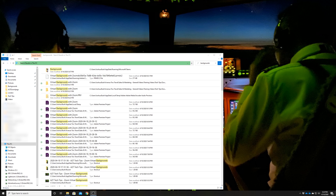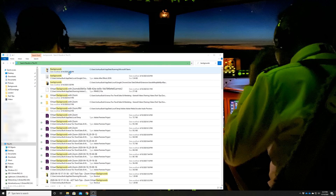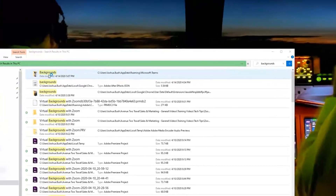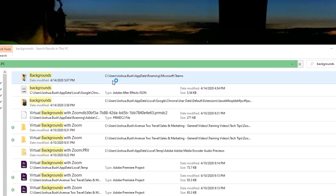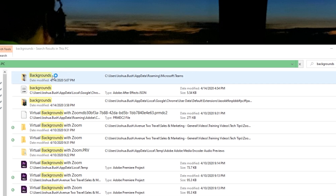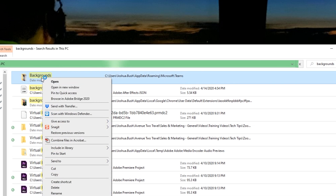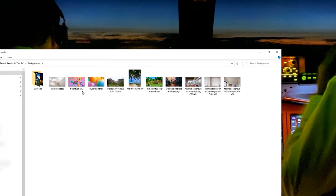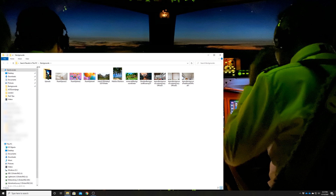Now, depending on how many different things you have named 'backgrounds' on your computer, you'll get a lot of different file results. But what we're really looking for is this folder: C:\Users\[username]\AppData\Roaming\Microsoft\Teams\Backgrounds. So what we want to do is right click on this option and then scroll down to 'open in a new window.' And once we open this folder, you can pin it over on the left side and make it a favorite.